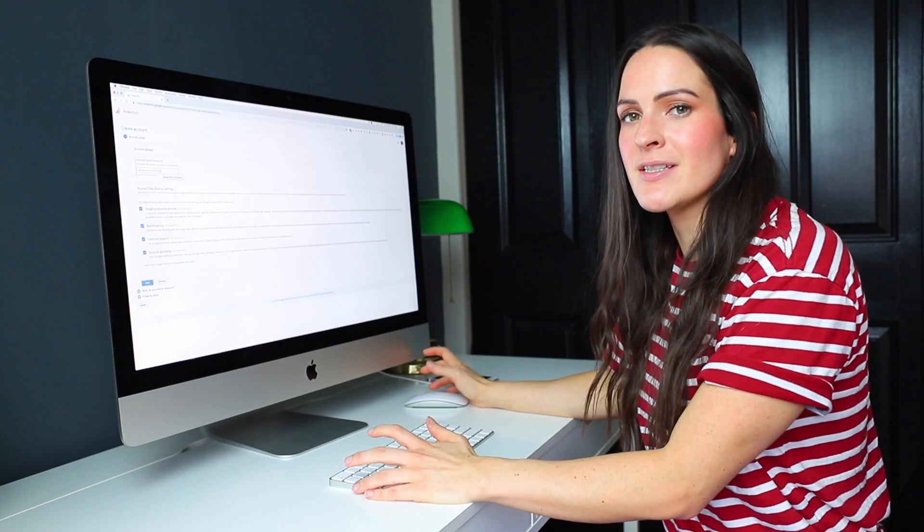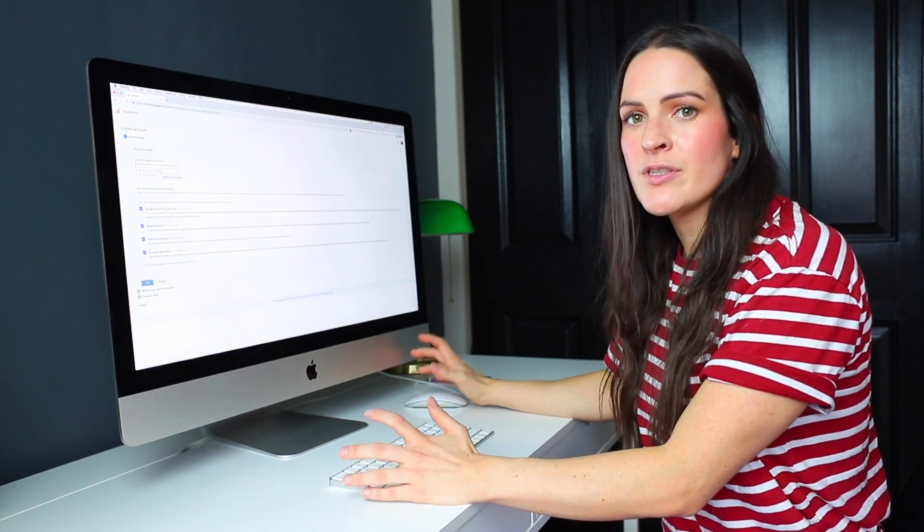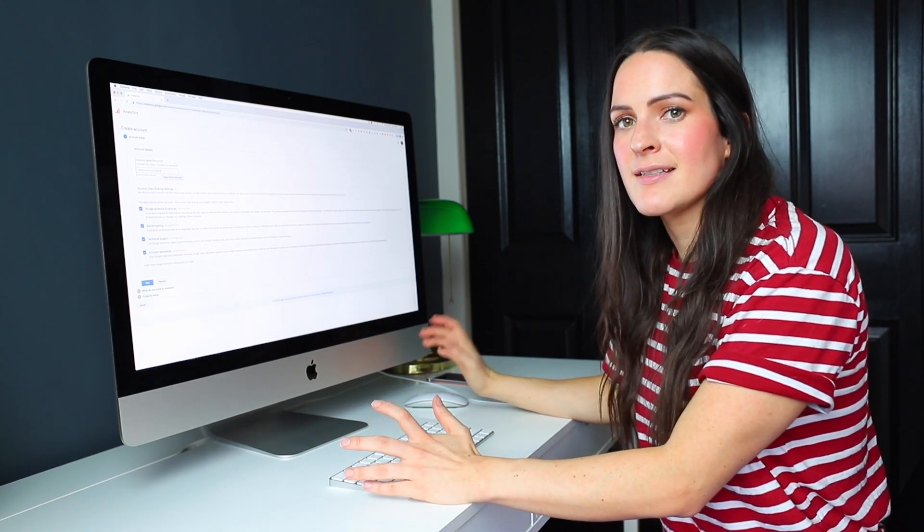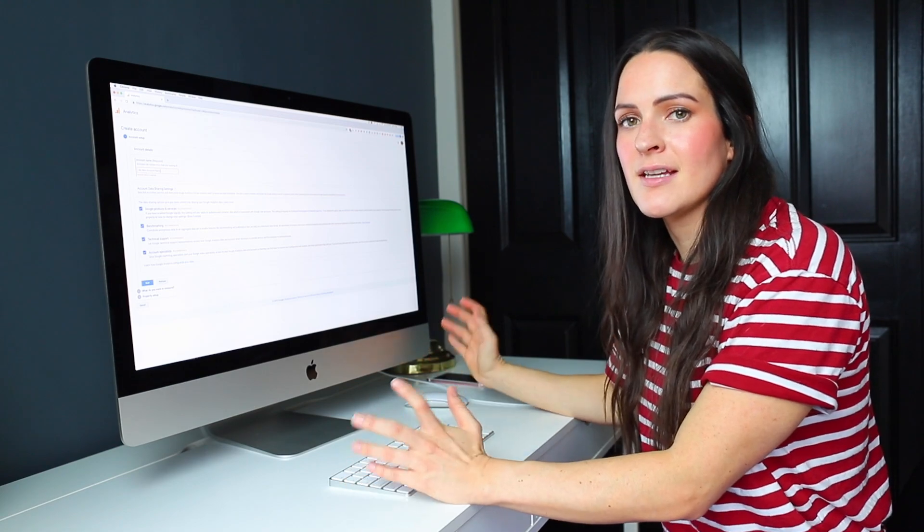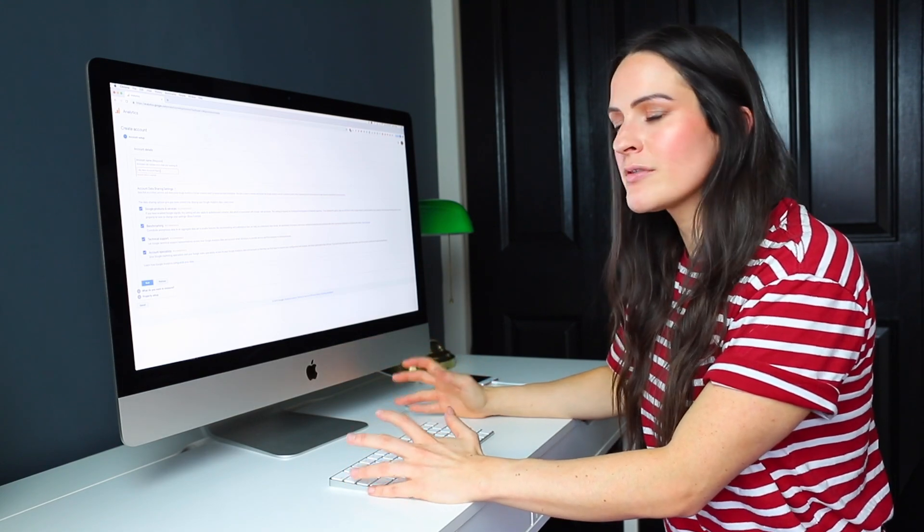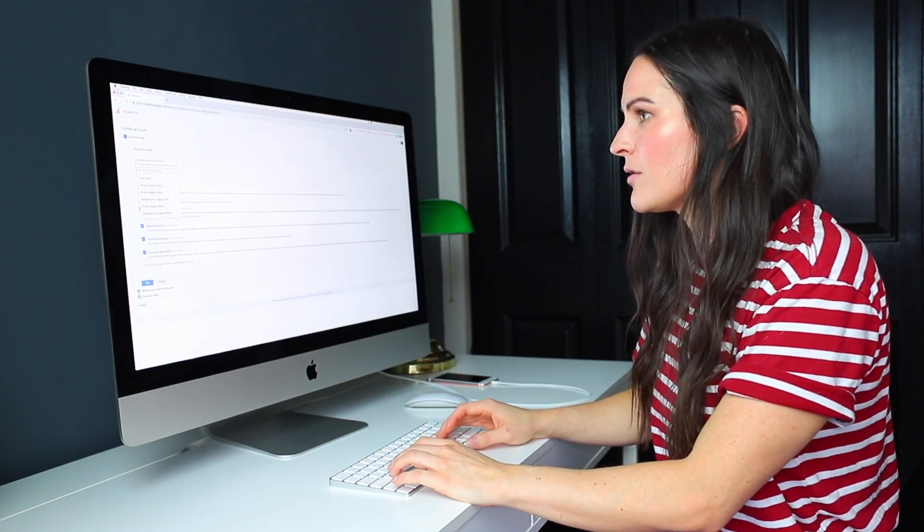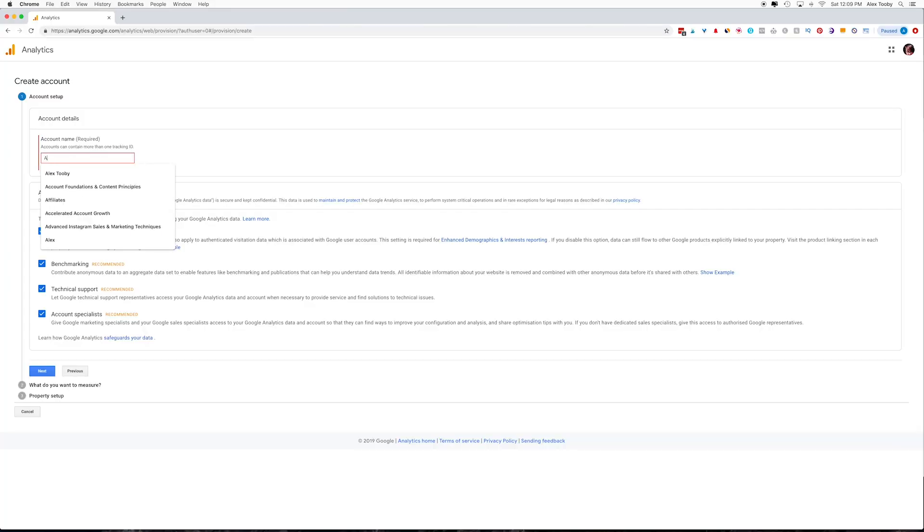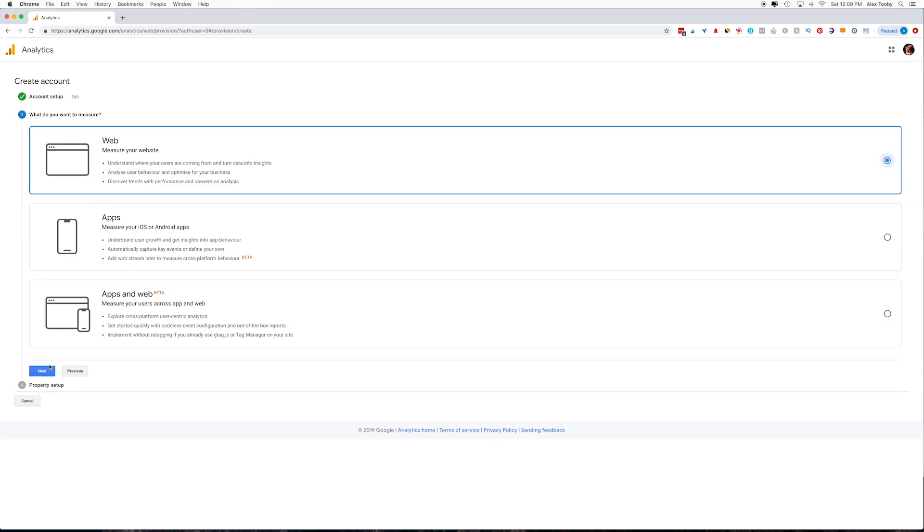So I would just name this whatever your business is, or you could simply use your name. Once you have Google Analytics set up, you can have multiple domains in that same account. So you may just want to keep that in mind. So I'm just going to call it Alex Toby Demo, totally up to you. If you keep this stuff checked or not, I'm just going to leave it for now and hit next.